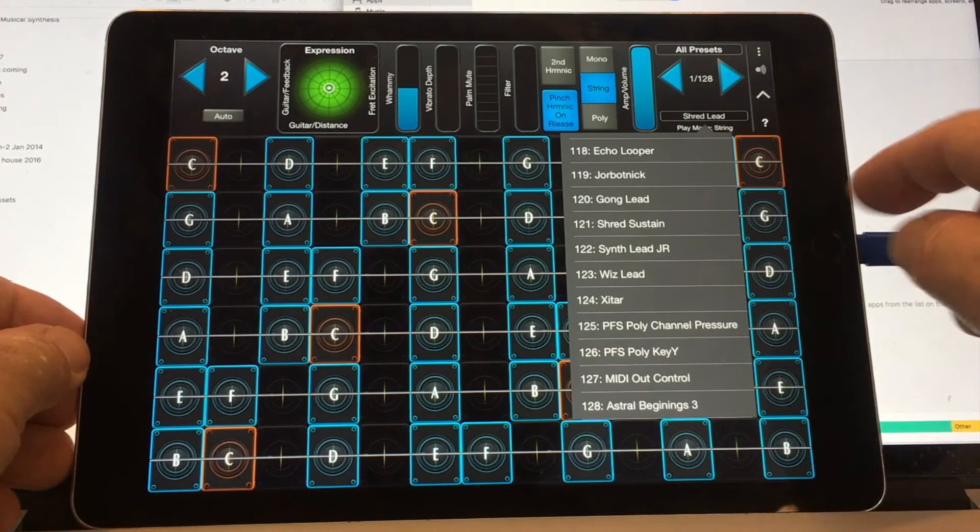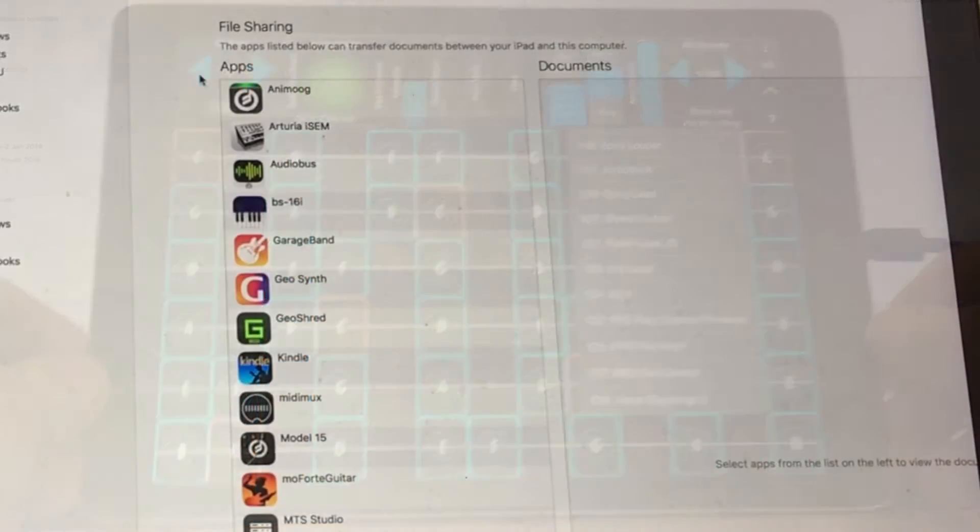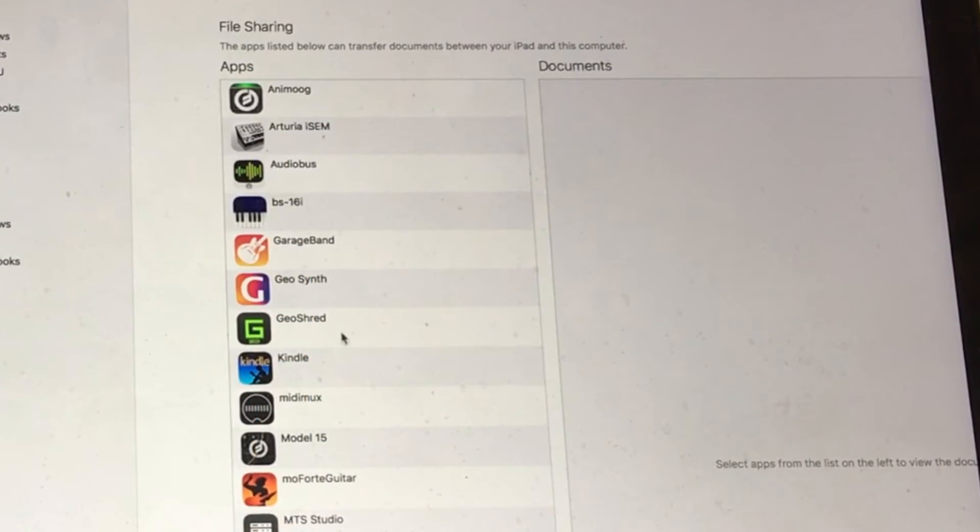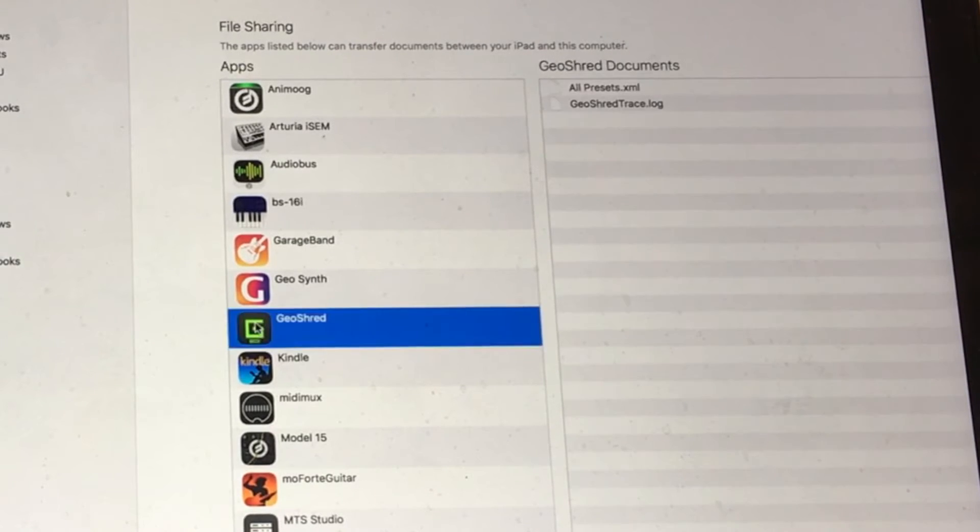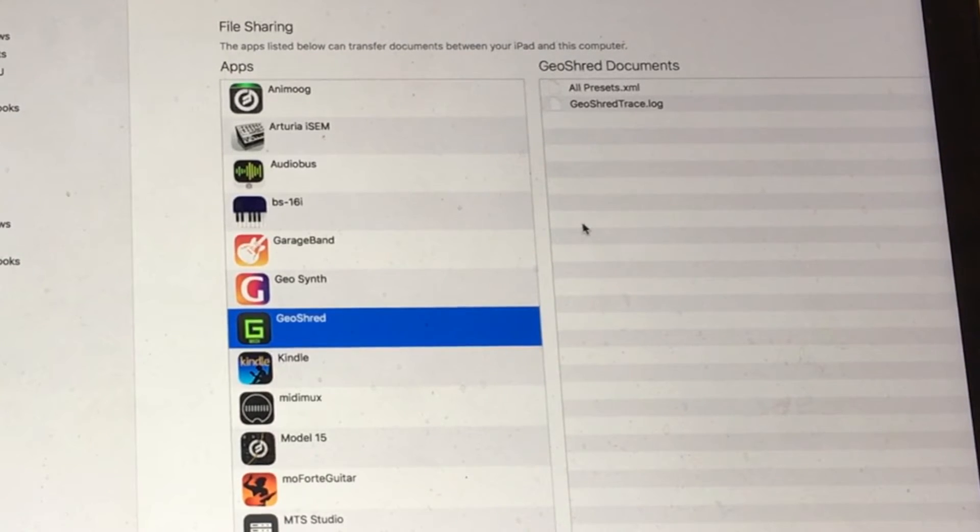I'm still plugged into iTunes. We're going to take a look here at iTunes and there's GeoShred. There's really nothing in there because it's a clean copy.